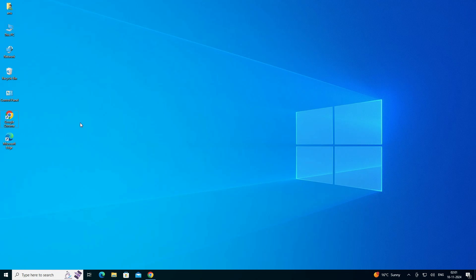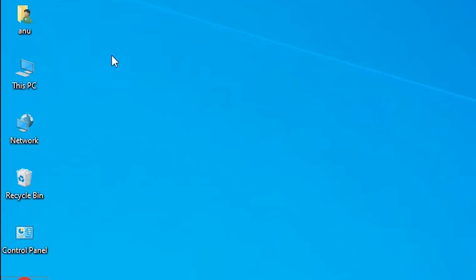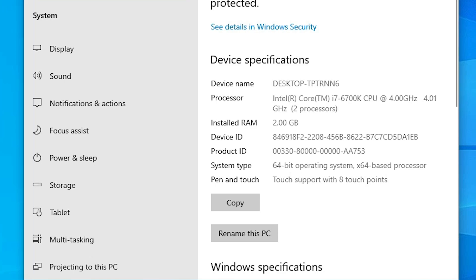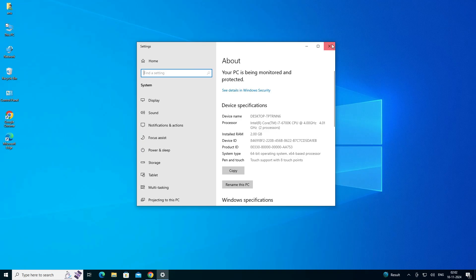First, we check whether our PC or laptop is 32-bit or 64-bit. That is very easy to check. Go to This PC, right-click on This PC, and click on Properties. In Properties, find System Type. If System Type is 64-bit, our machine is a 64-bit operating system. If it's 32-bit, it's a 32-bit machine. This machine is 64-bit. Close it.